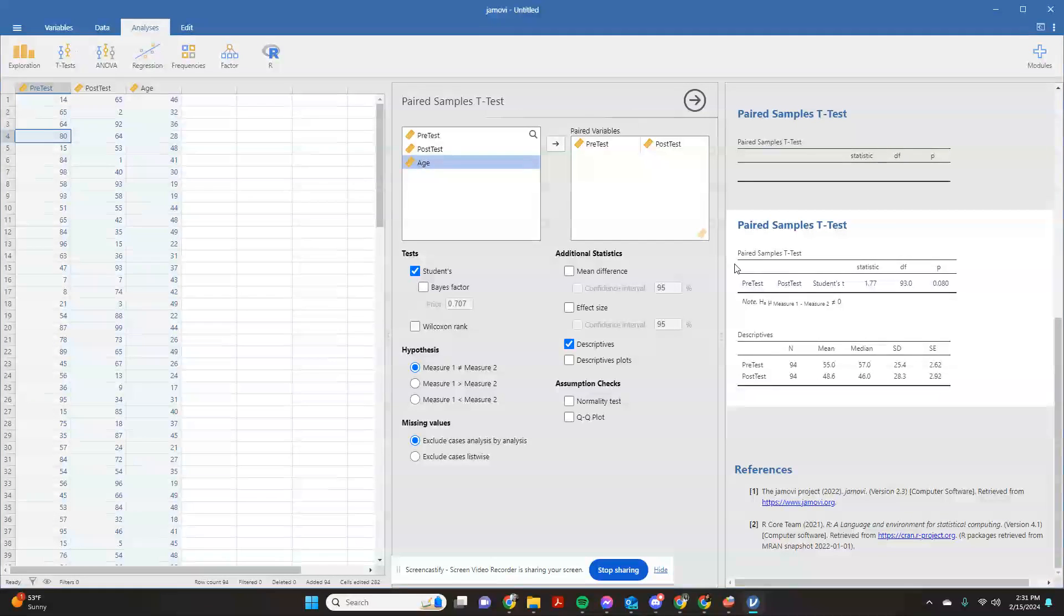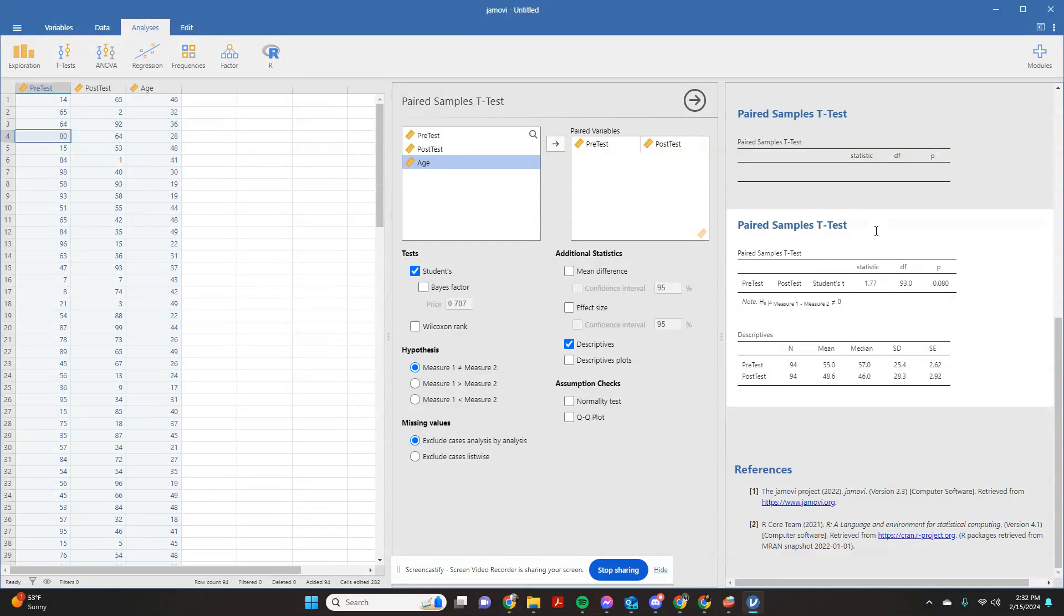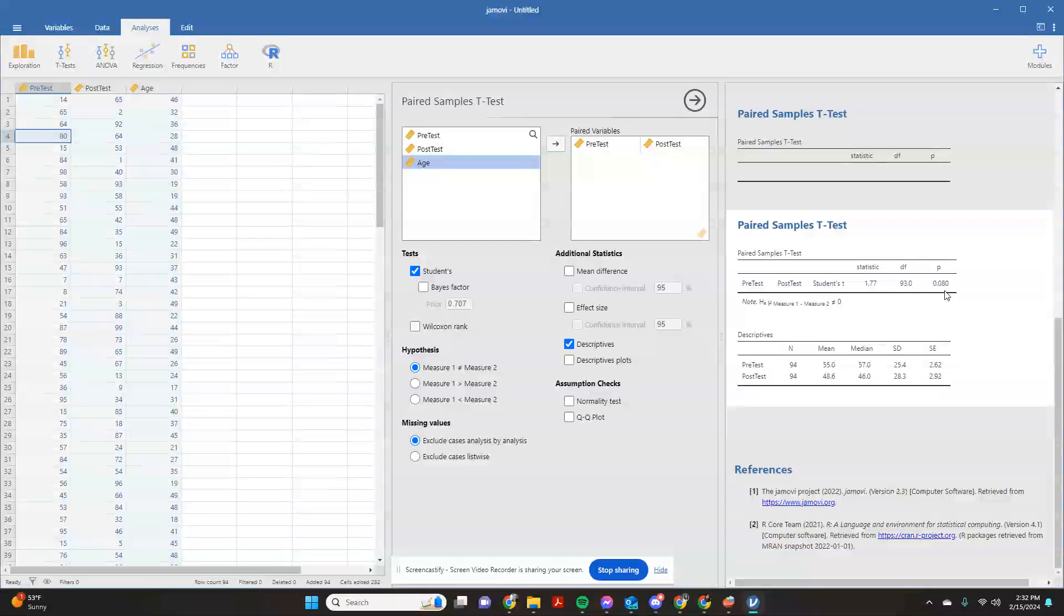So this is where we would come up here. And we would see that our paired sample t-test statistic is 1.77, and we would see that that does have a statistical significance value of p equals 0.08.